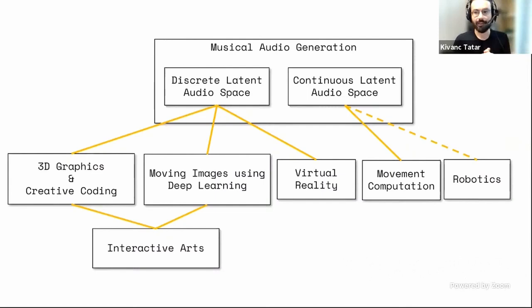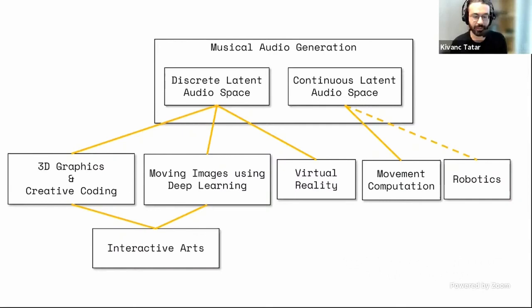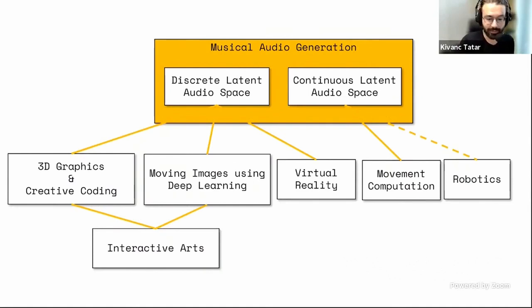From there I started a bunch of collaborations and got involved in different projects that included 3D graphics and creative coding, moving images using deep learning, and computation and robotics related research. But today I want to spend quite a bit of my time on musical audio generation.